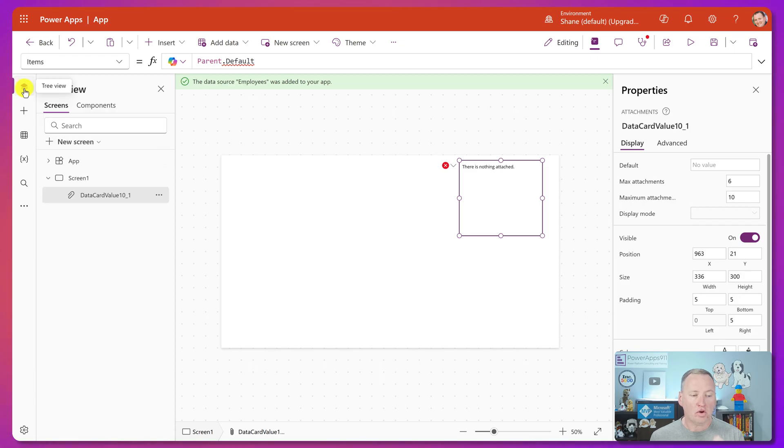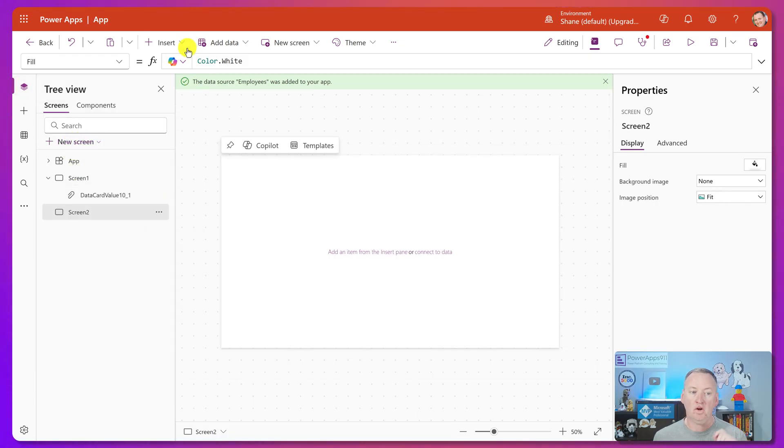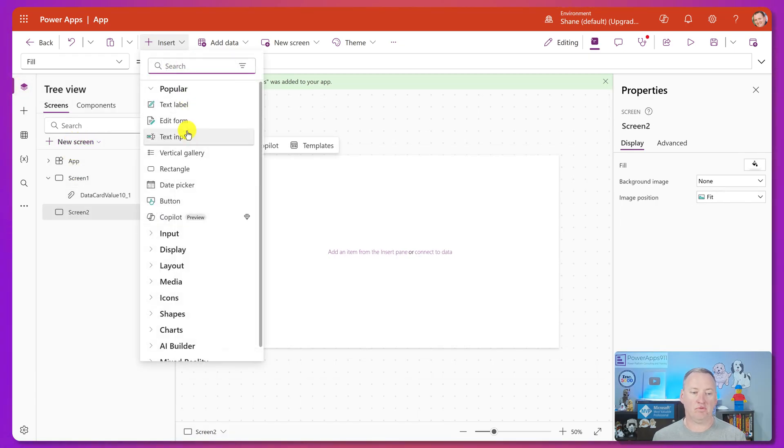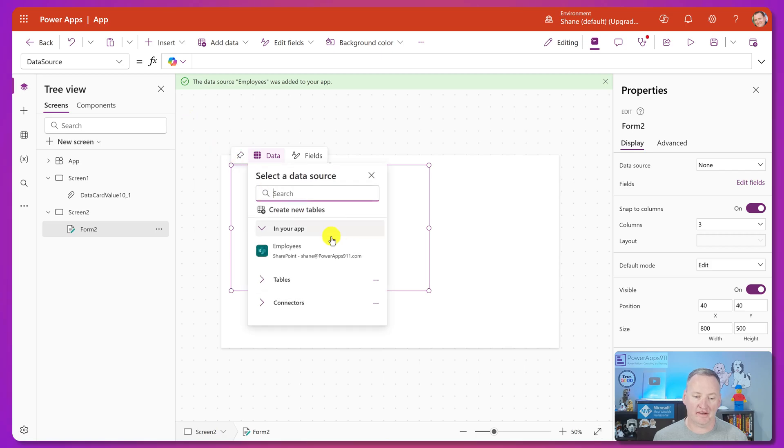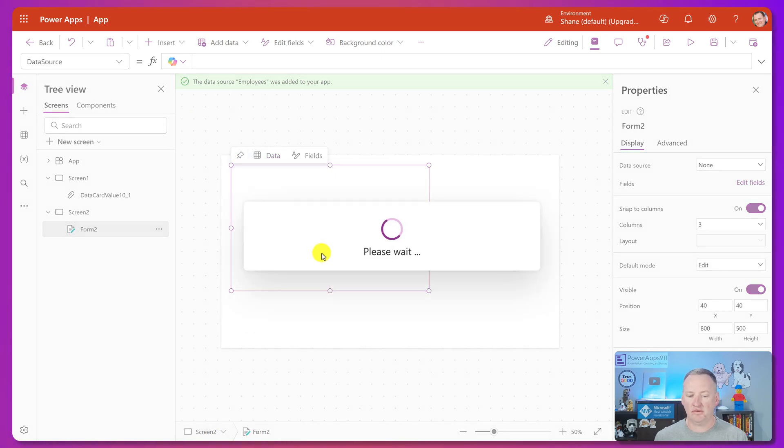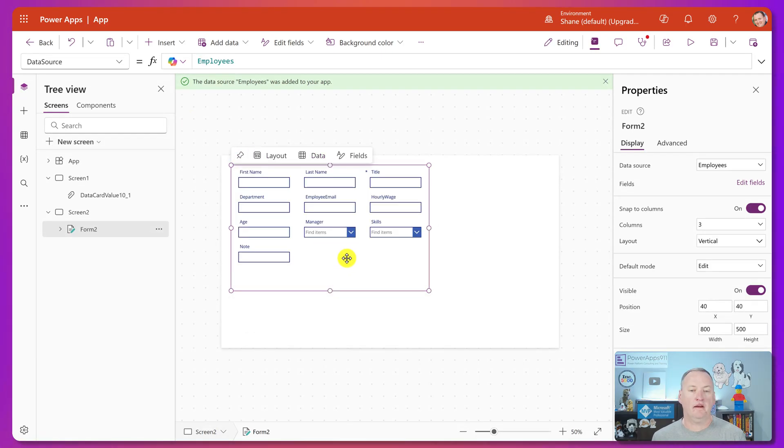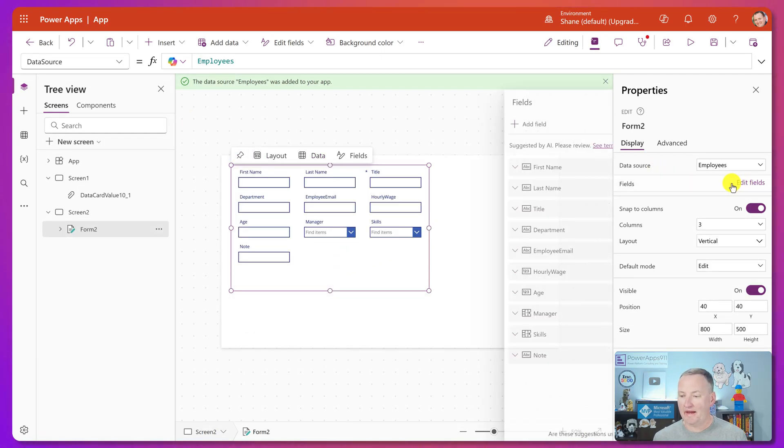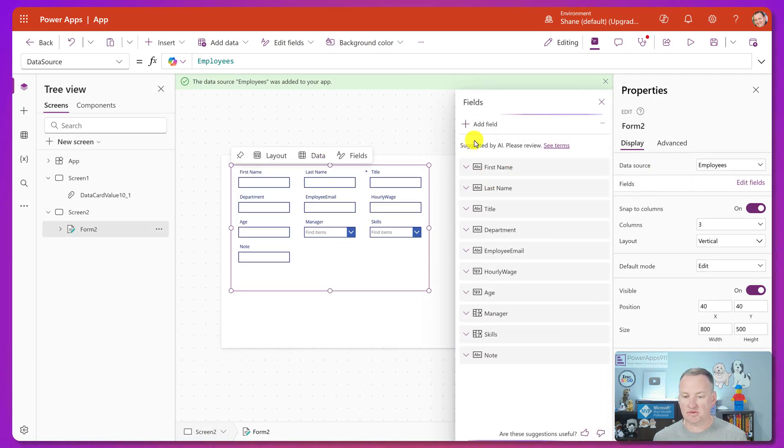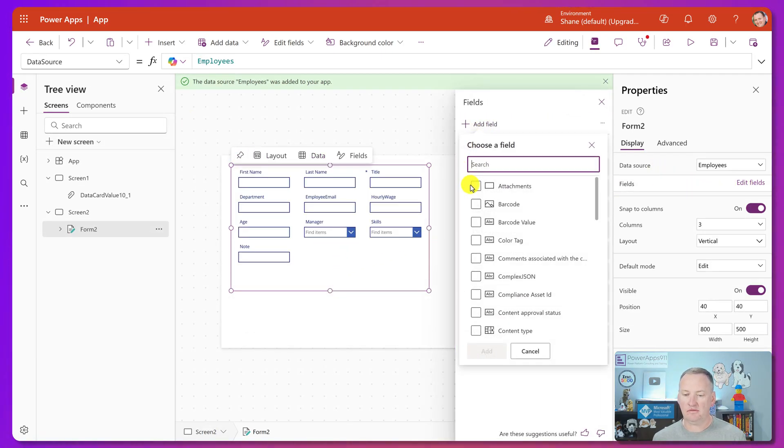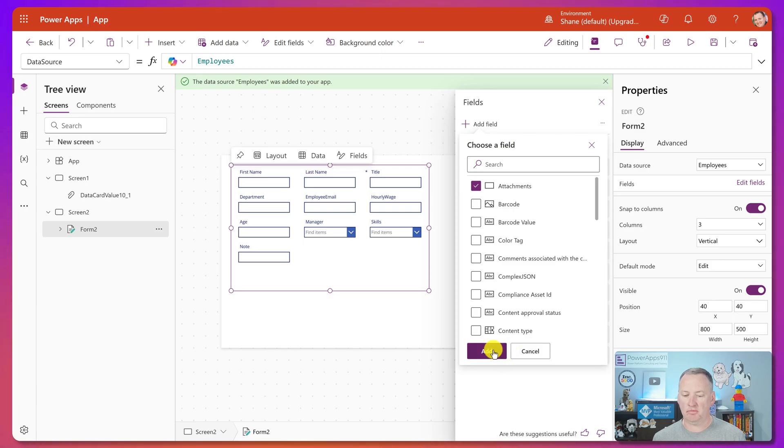So the workaround is if we go here, let's just make a new screen. Let's insert that same form. I guess I shouldn't have deleted it. Insert the employee's form again and then add the attachments control again. Sweet. Boom, boom, boom.